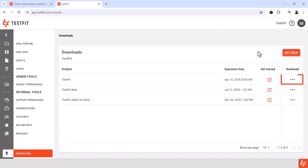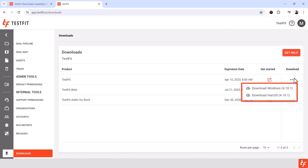From the ellipse at the end of TestFit, select the installer — either the Windows MSI or the Mac PKG.